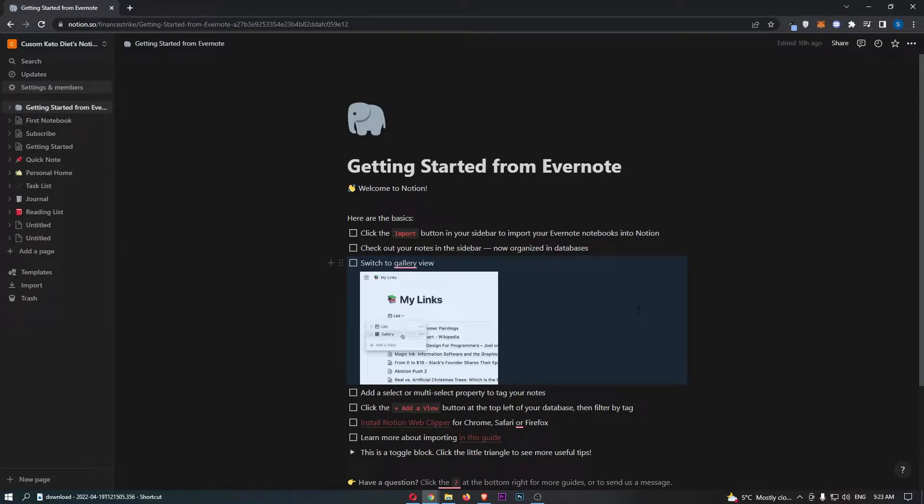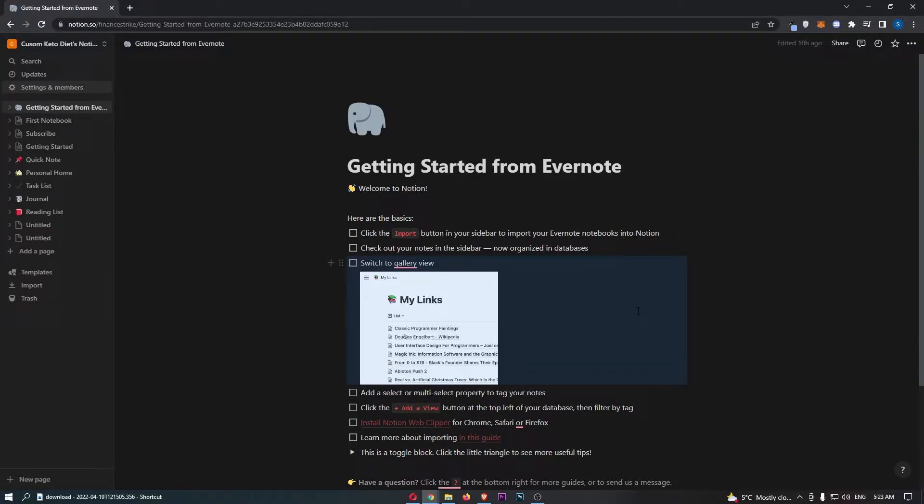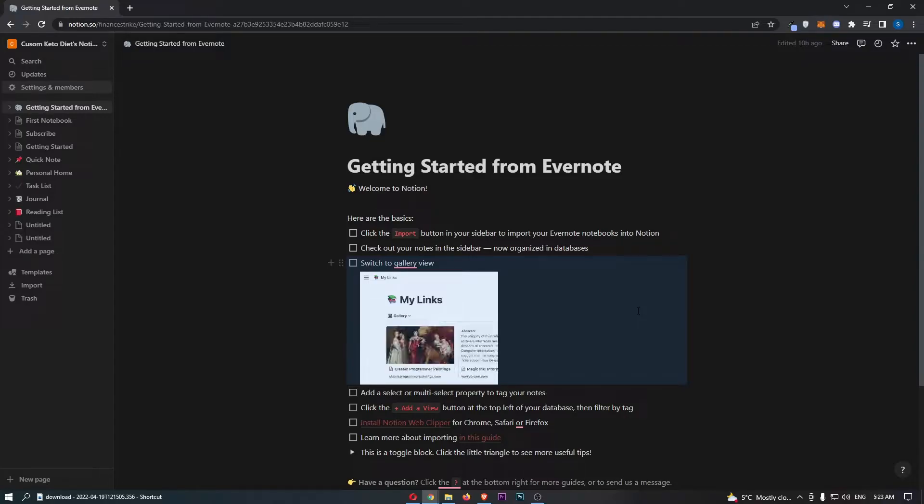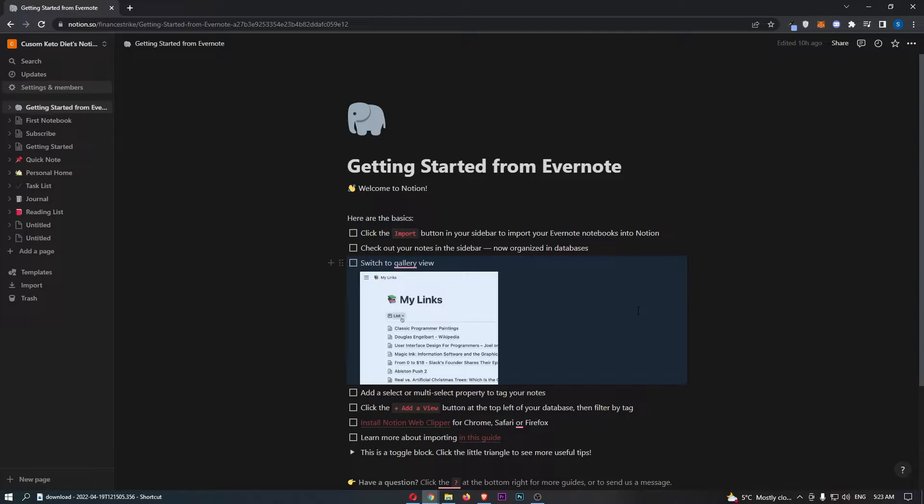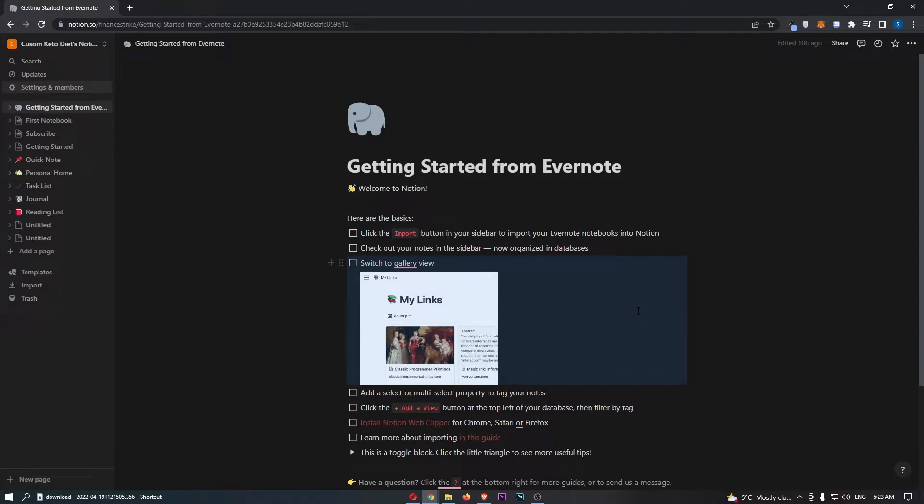How to divide a page in Notion. This video is going to be a complete step-by-step tutorial, so if you follow along by the end of this video you will be able to divide a page in Notion.